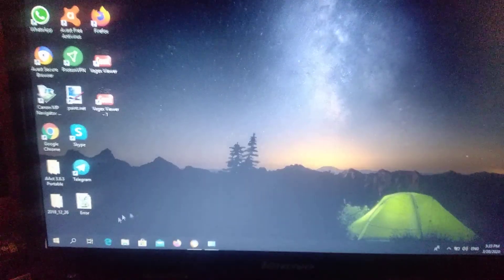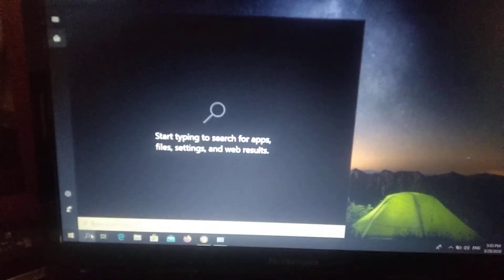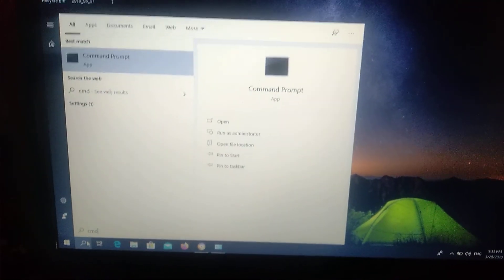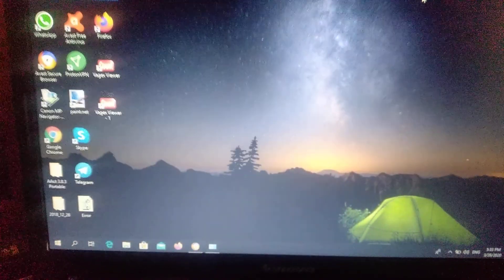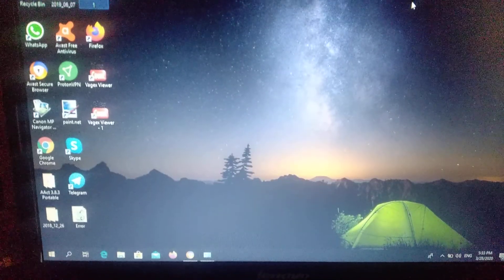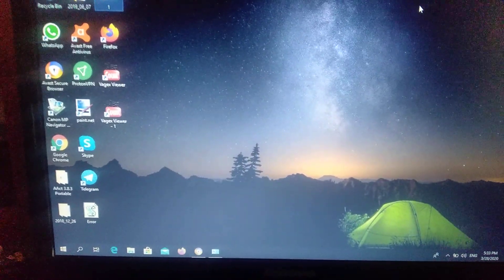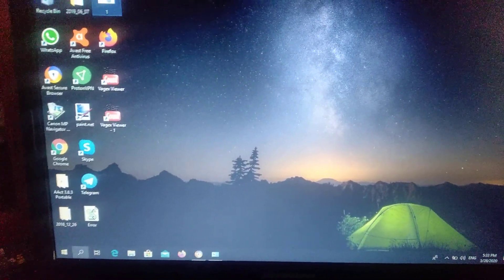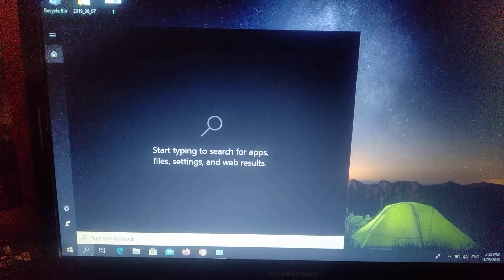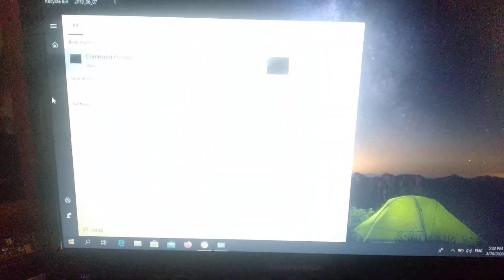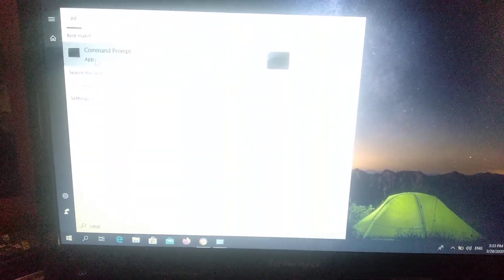Go to the search tab and type CMD. You must also open the Command Prompt as administrator, so right-click on the Command Prompt.